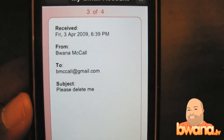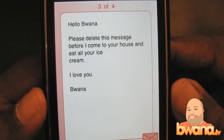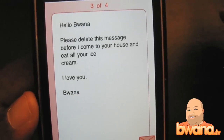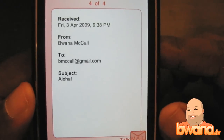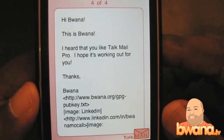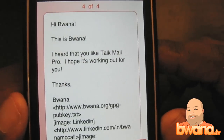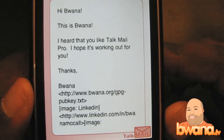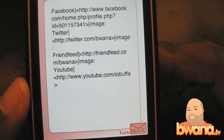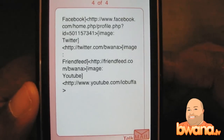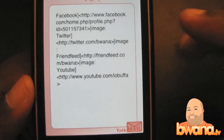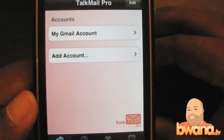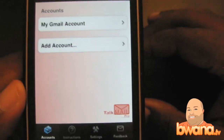Message from BWA, subject: 'Please Delete Me.' The email reads: 'Hello BWA, please delete this message before I come to your house and eat all your ice cream. I love you.' Then another message — subject: 'Aloha.' It reads: 'Hi BWA, this is BWA name — they can't say my name. I heard that you love Talk Mail Pro, I hope it's working out for you.' You can see it doesn't recite web links, which is nice. It works best with plain text email rather than HTML email with all the formatting — and that's the case with all text-to-speech options.